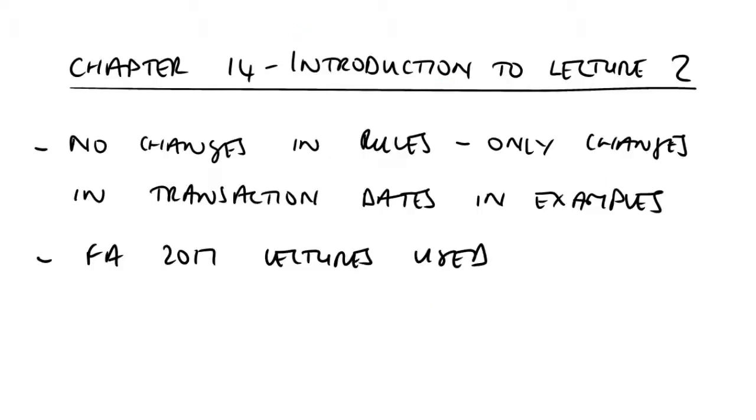In lecture two, you'll see the first of two CGT reliefs that allow gains that have arisen as a result of a disposal to be deferred.